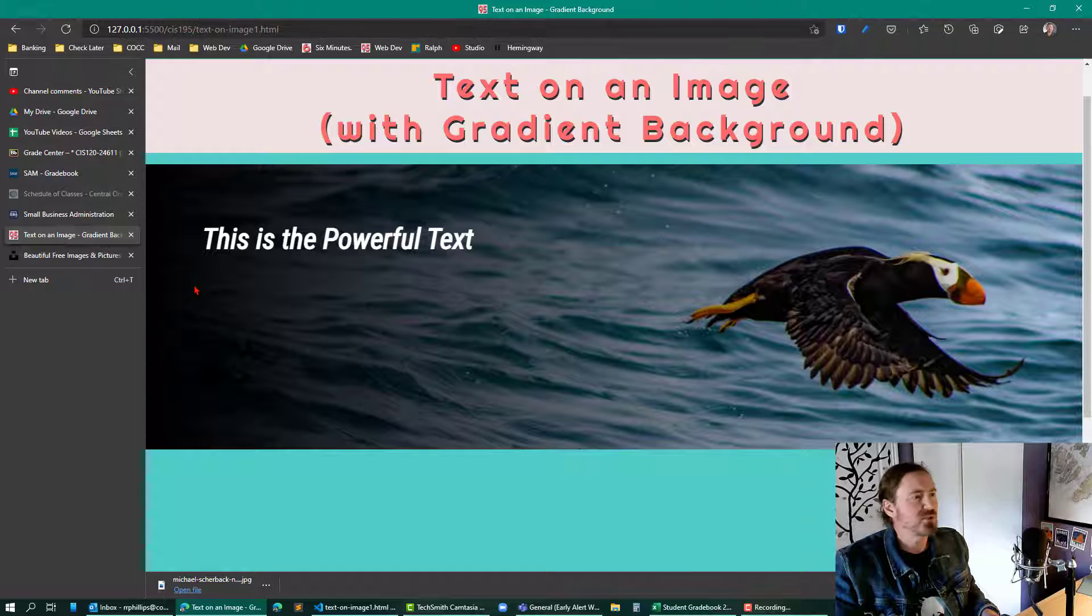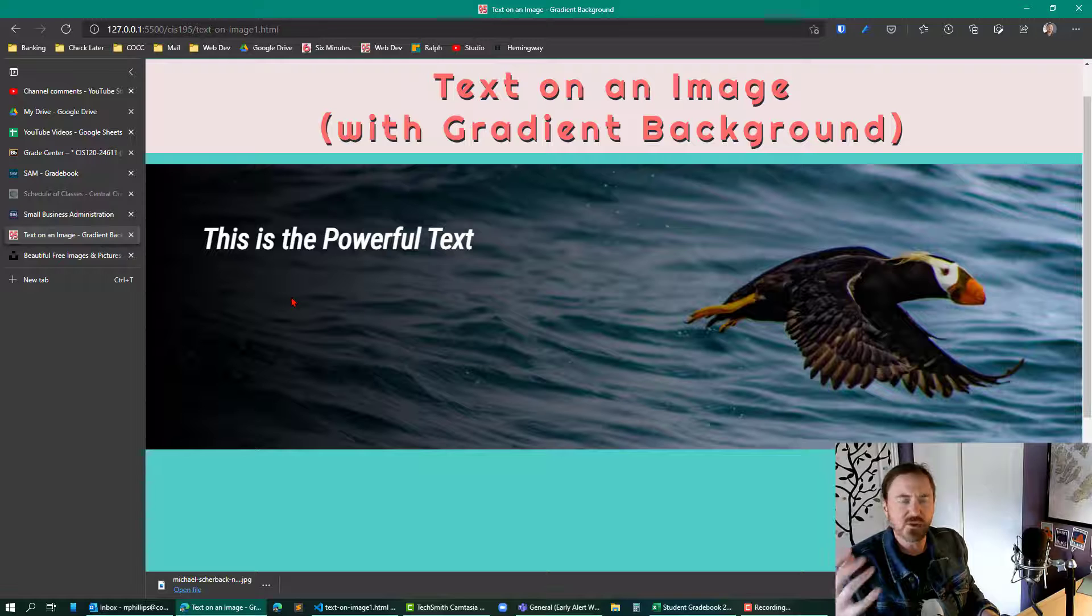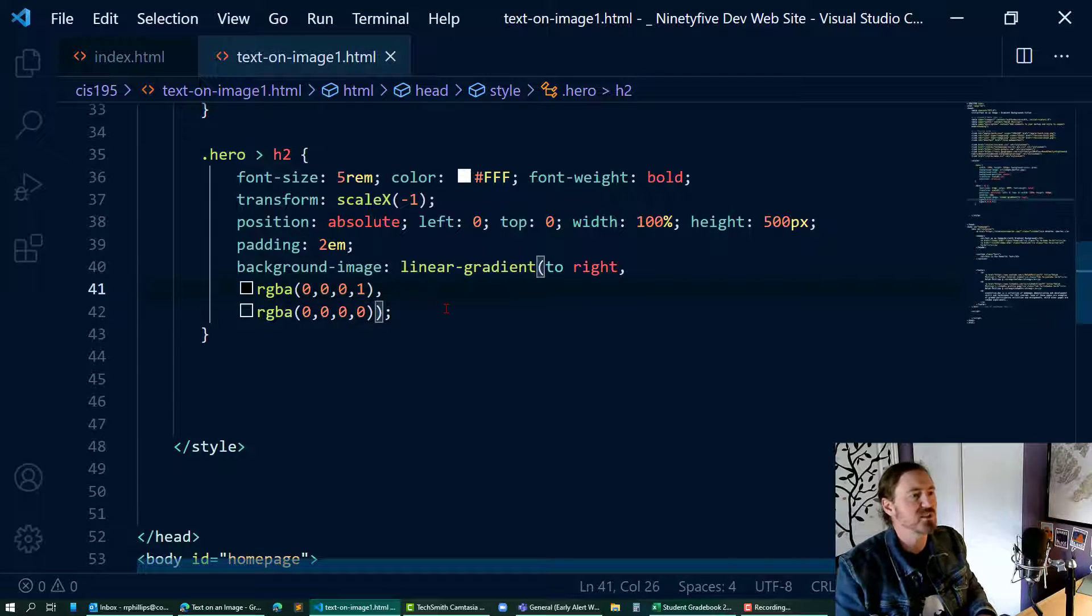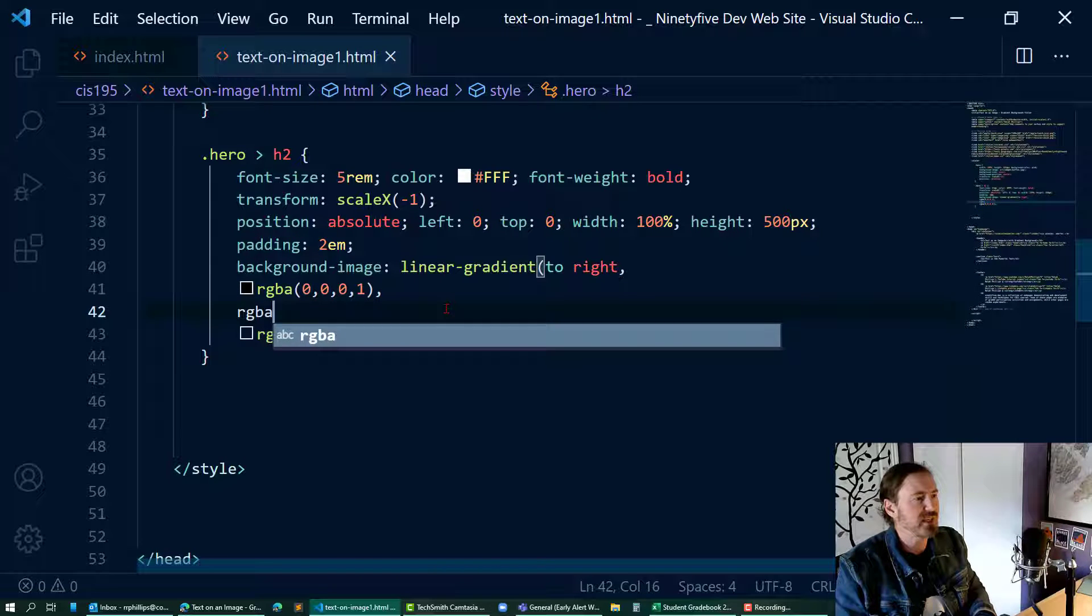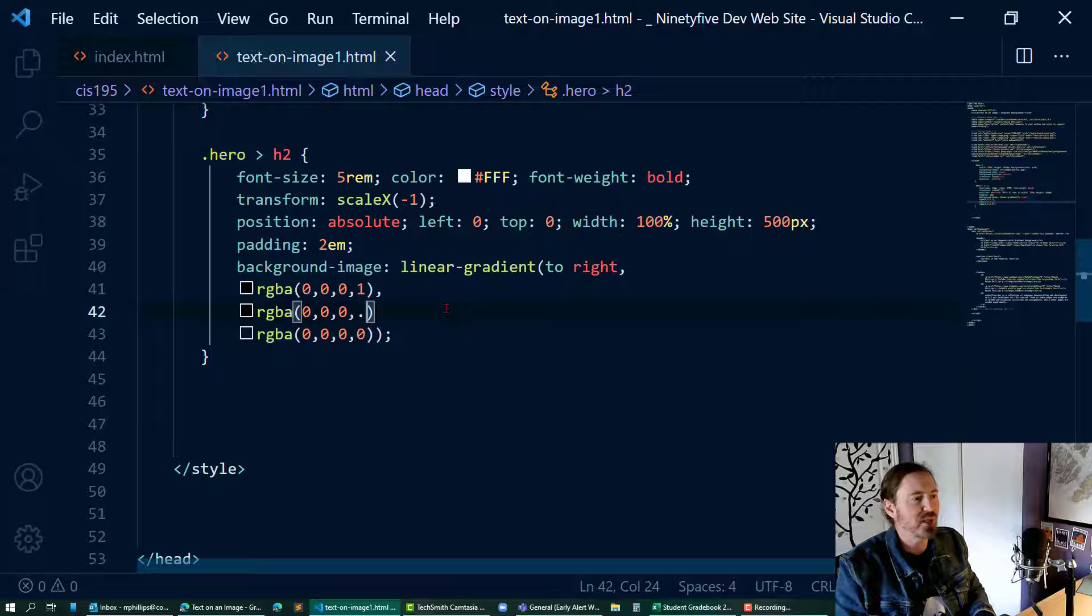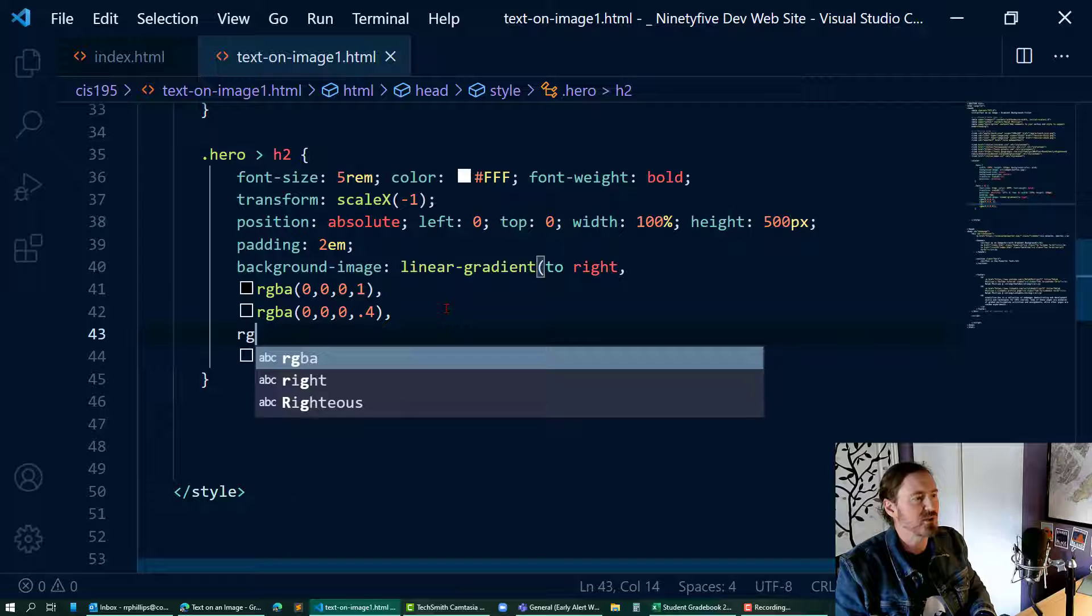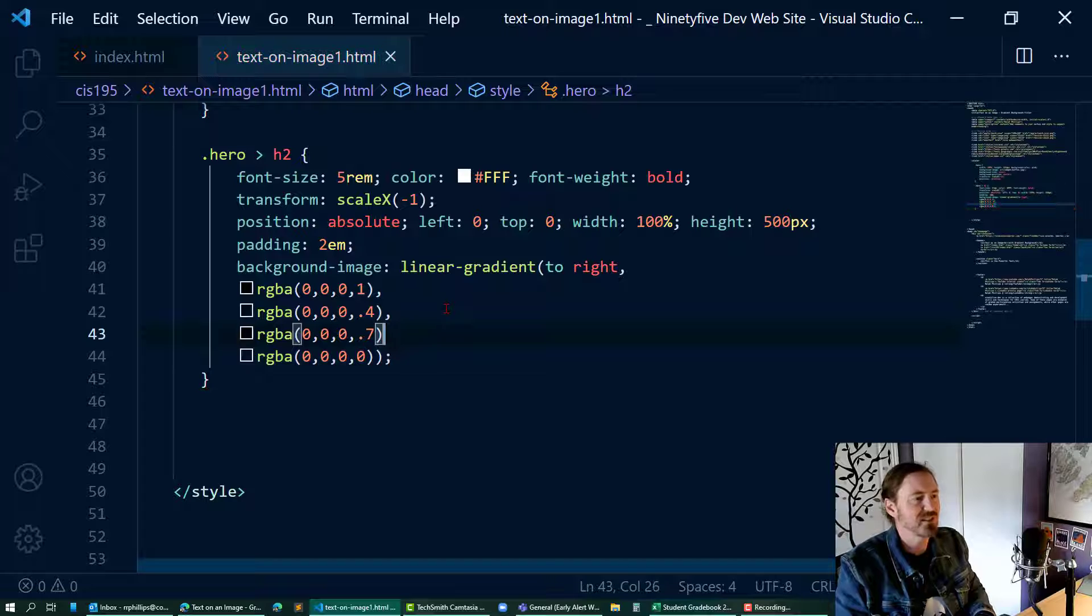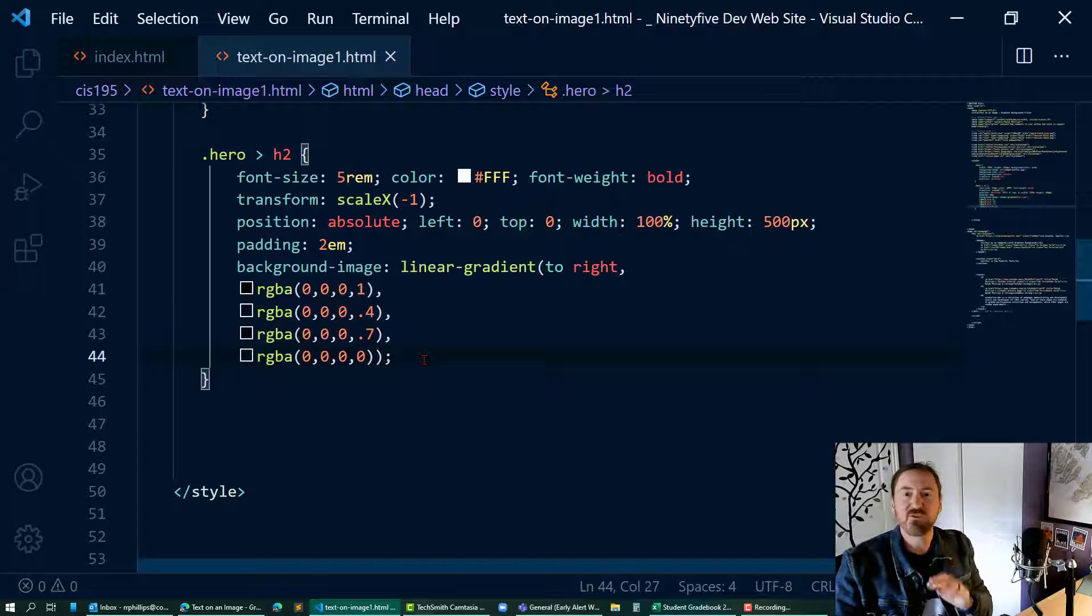It starts from the very beginning and smooths over. If I want there to be more darkness on the left side of this background where the text is, I can just put in some more values. How about if I did RGBA 0, 0, 0, and then like .4? I'll do that one, and I'll do another one: RGBA 0, 0, 0, and then something like .7 comma.